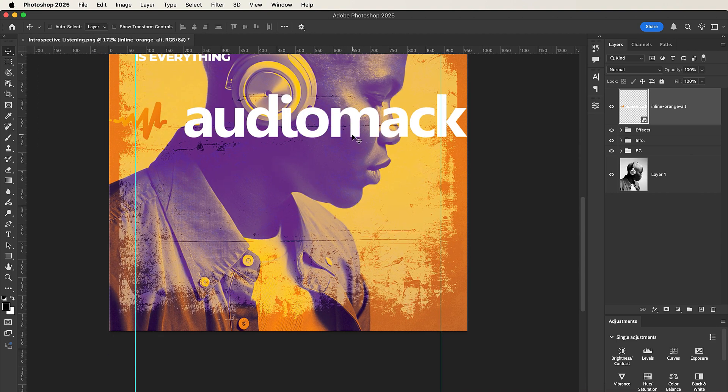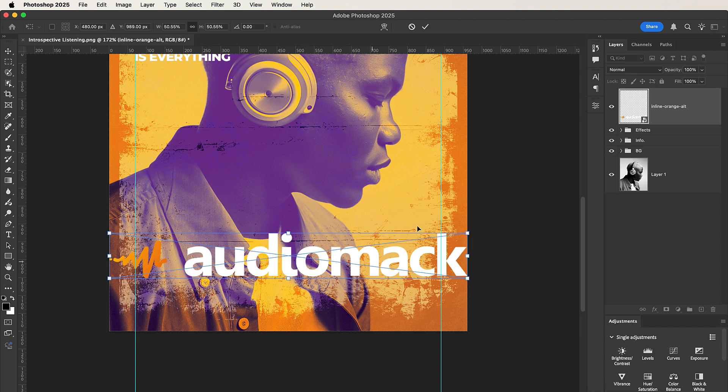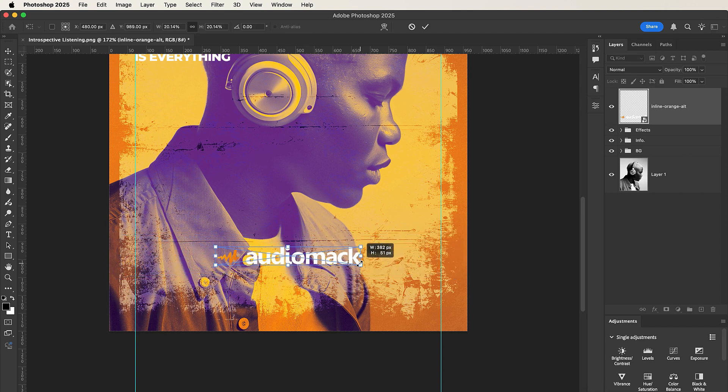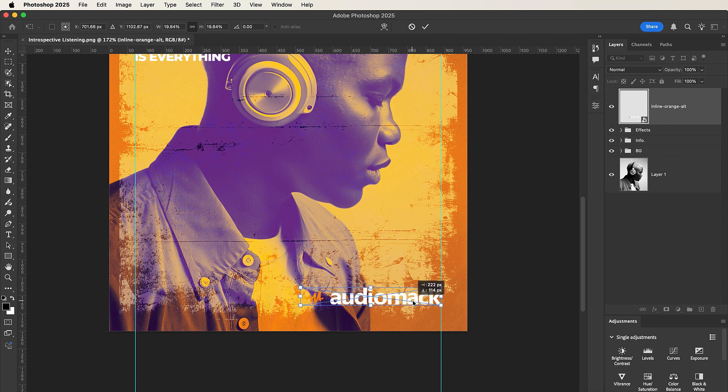Now drag it down. Press Command T or Control T and resize the logo. I'll be placing the logo somewhere here.